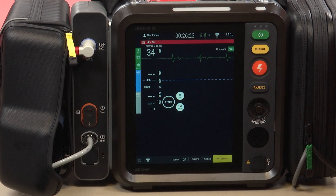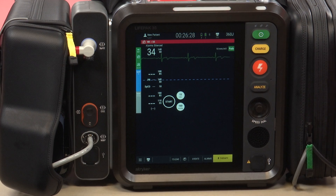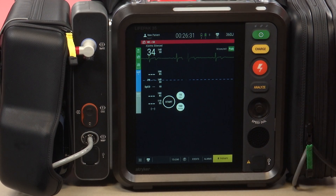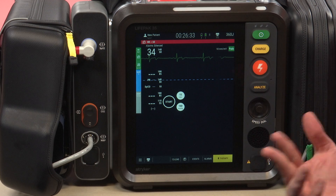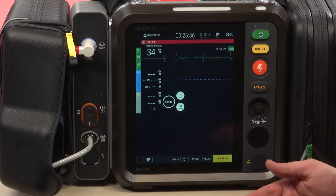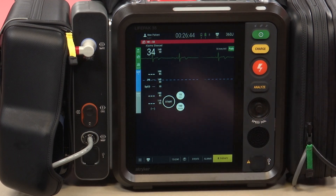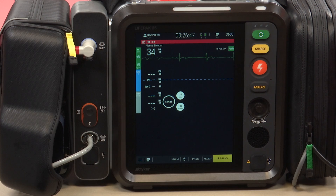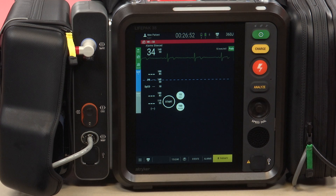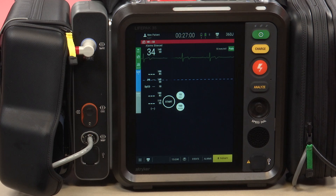In this video we're going to look at the electrical therapy of transcutaneous pacing. On the monitor I currently have a patient who is bradycardic. Unfortunately with my code generator I'm not able to generate a third degree block, which is what we would more commonly pace. We're going to assume that this is a patient that's severely bradycardic, not hemodynamically stable — blood pressure below 90 systolic with poor mental status — so we've decided to pace this patient.